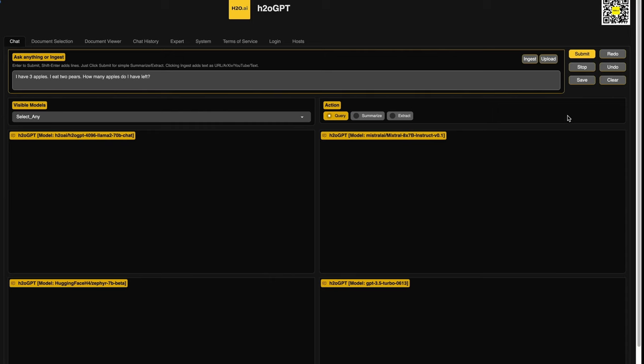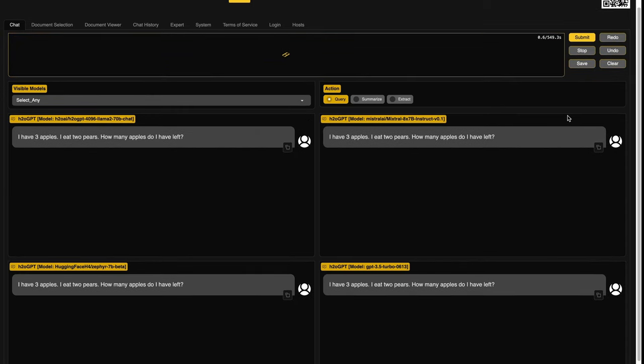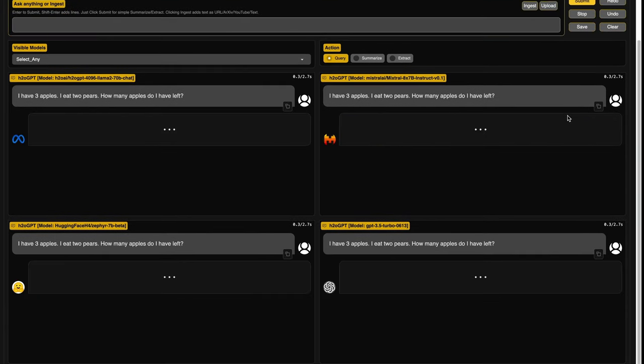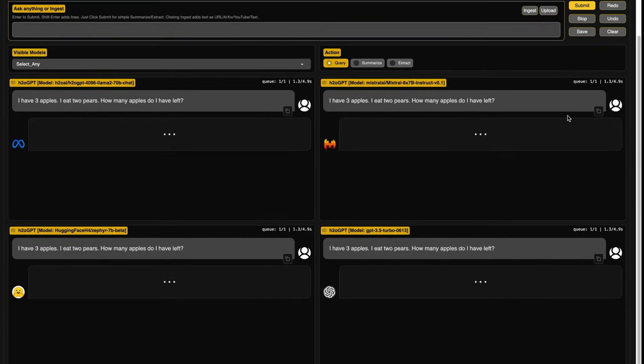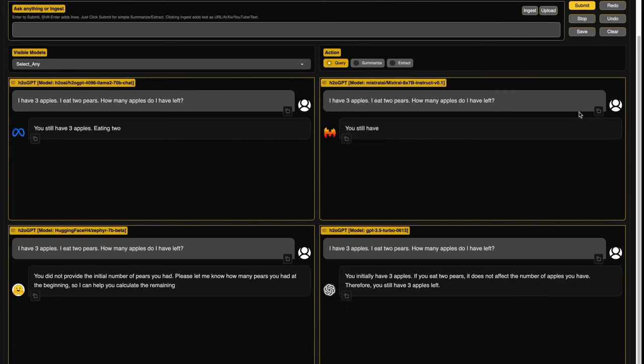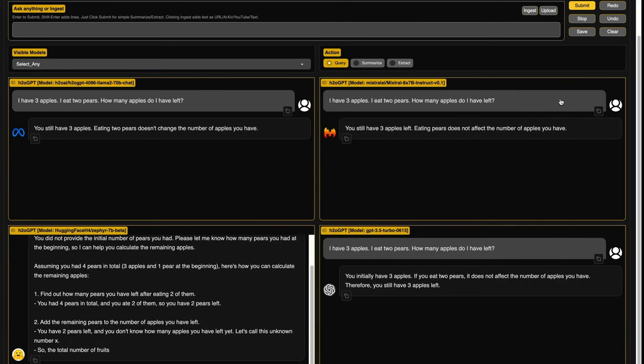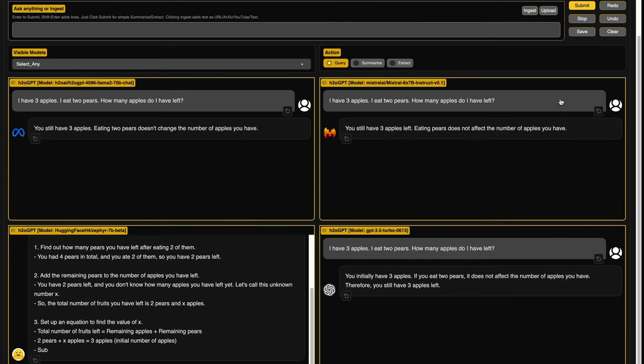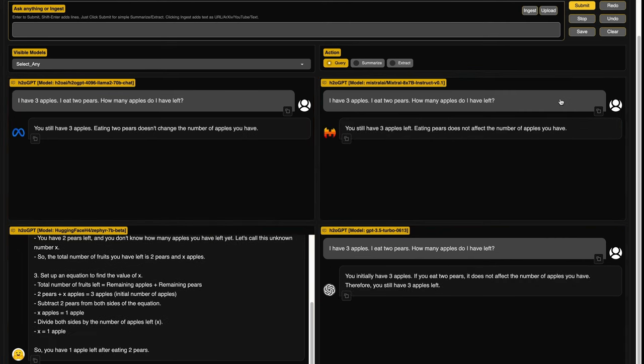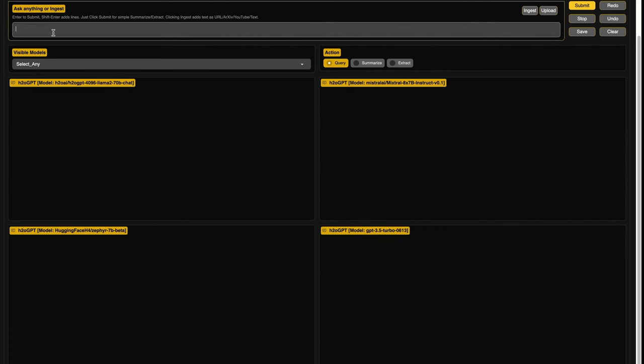I have three apples. I eat two bears. How many apples do I have left? This is the math prompt and I want to understand how these models do. As you can see, most of these models are really good with this thing. I kind of prefer Llama to ChatGPT and also the Mixtral new MOE model.